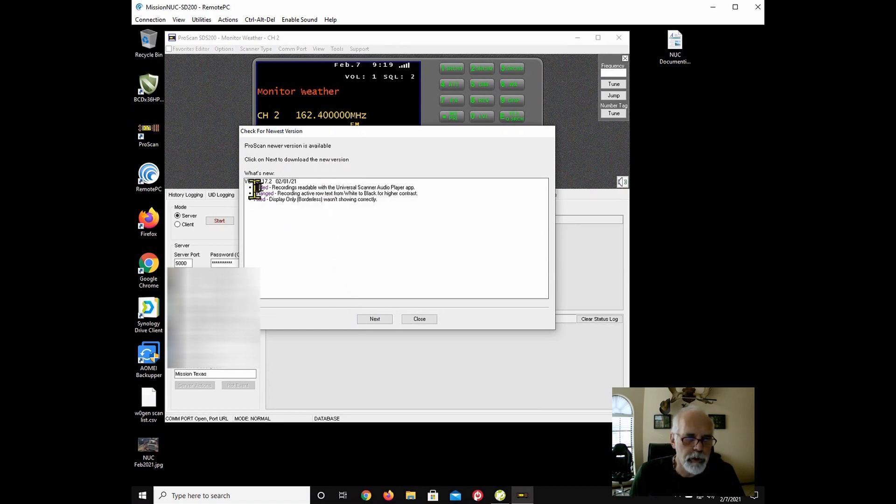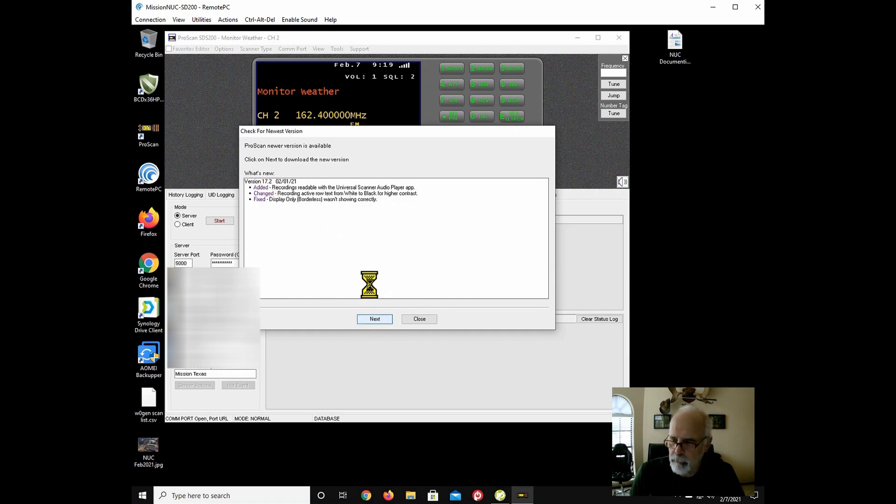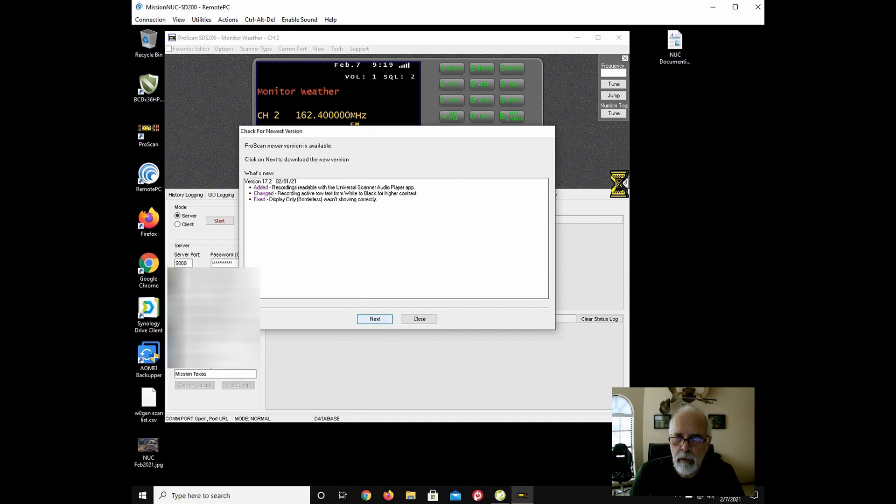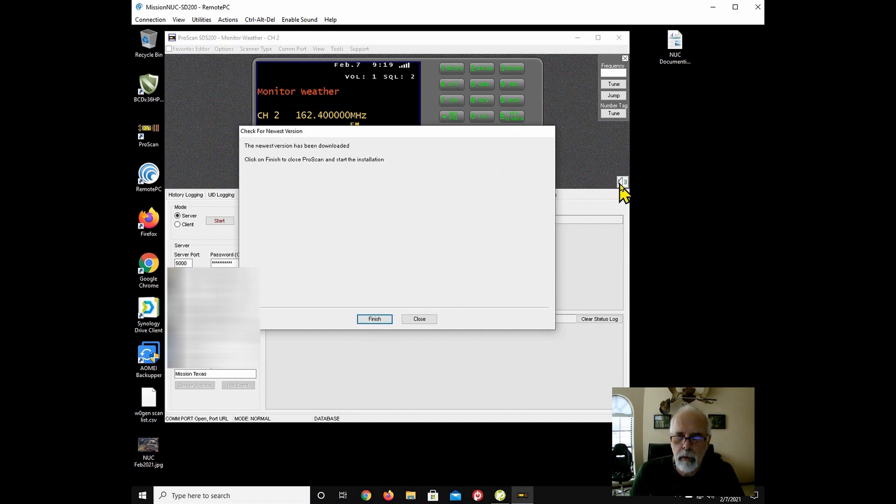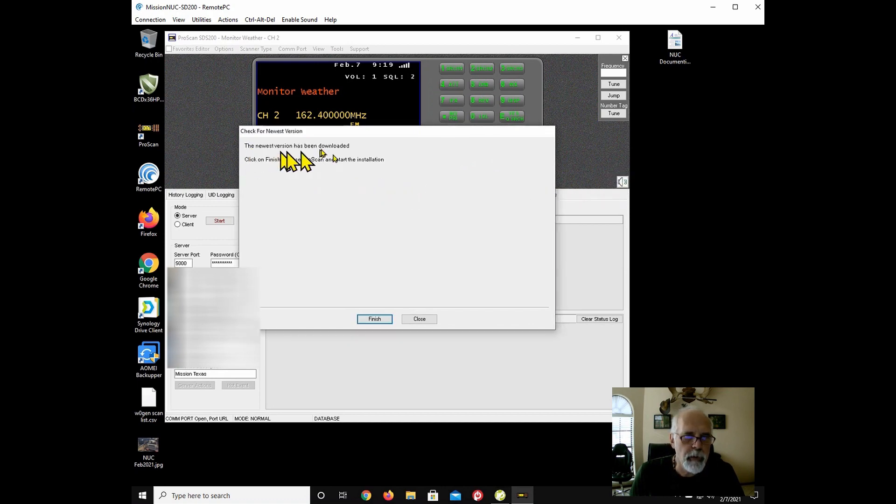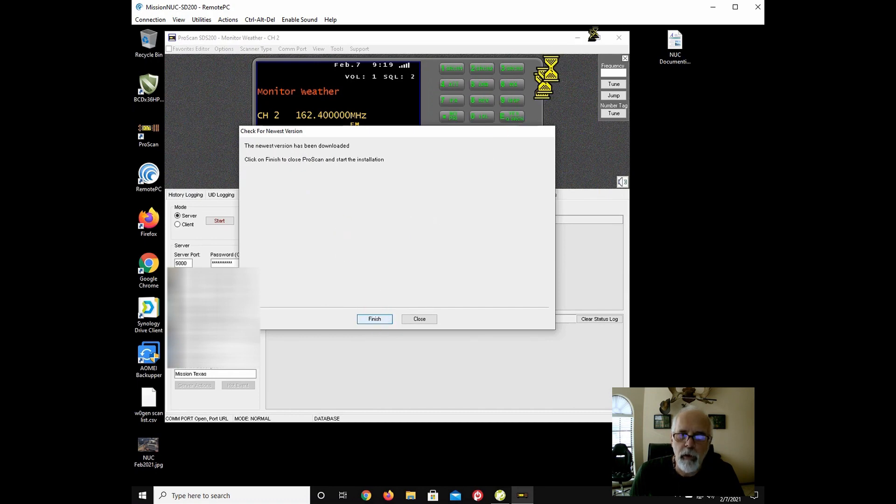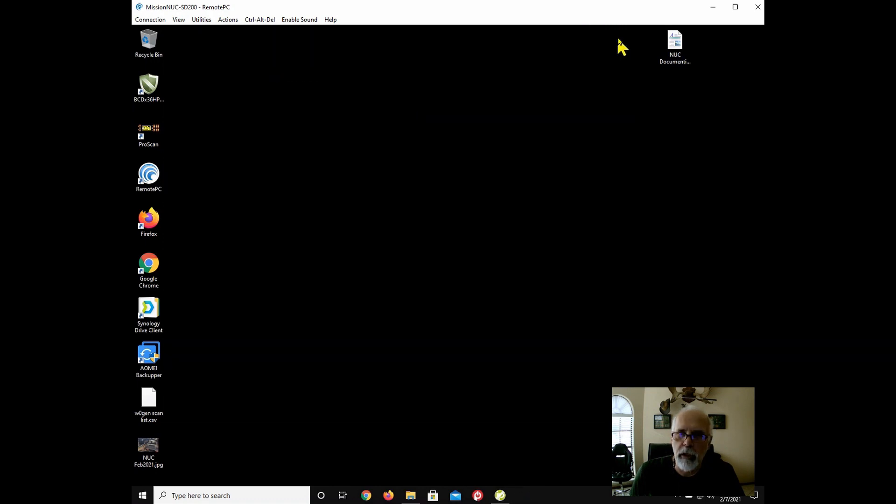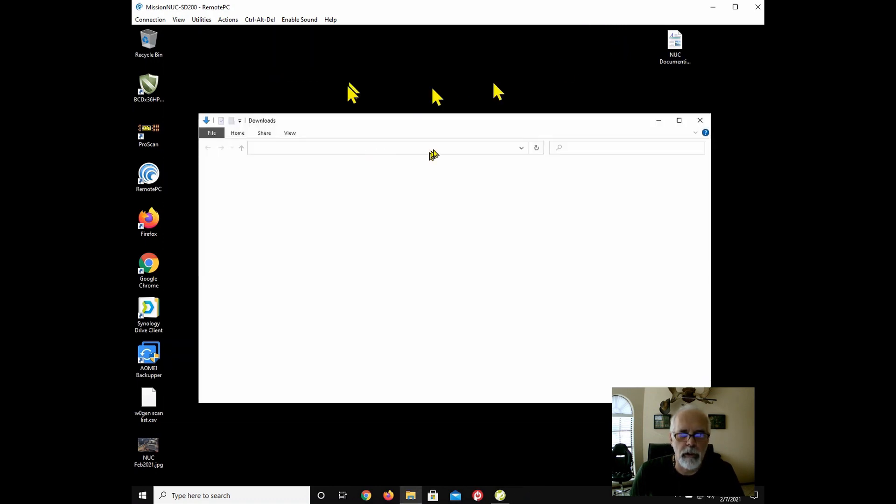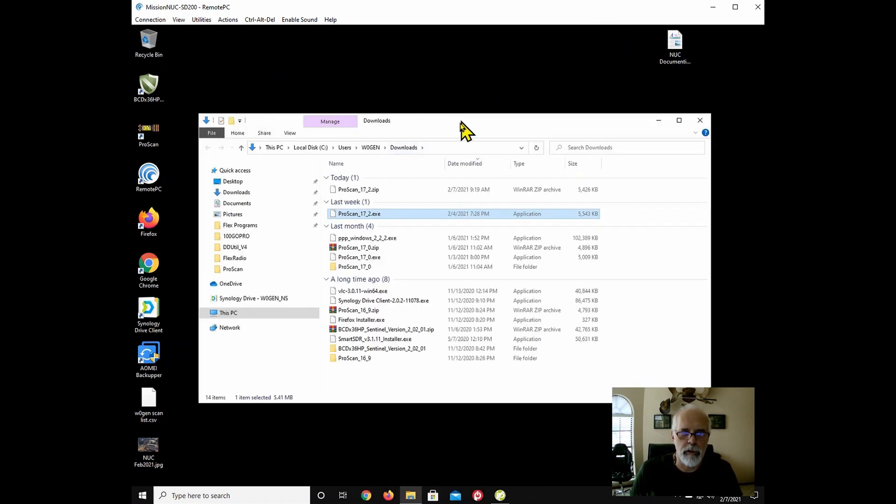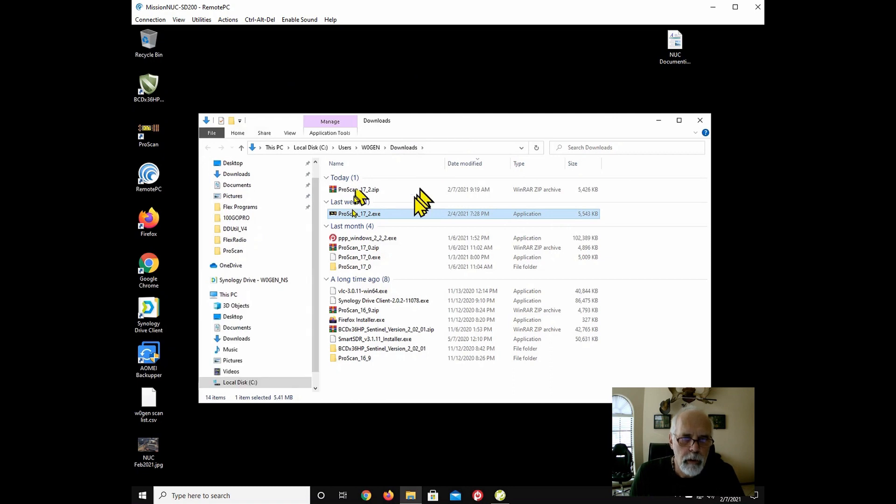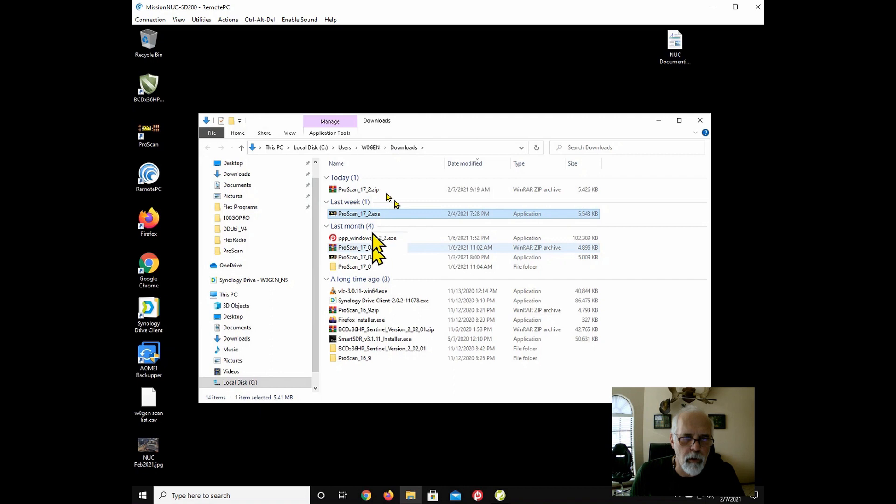And I'm going to hit next. I'm going to go to versions. Newest version has been downloaded. Finish. So I'm going to go ahead and close this. I guess it automatically closed it. So there it is. Last time I updated this was 17.0.